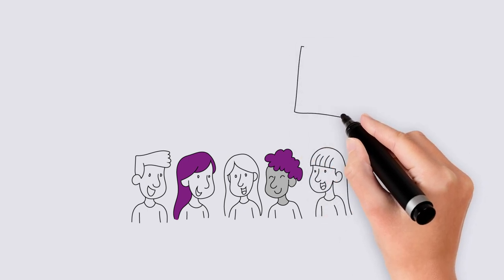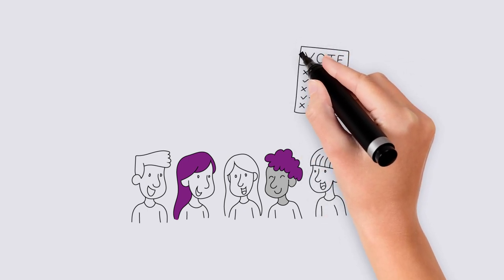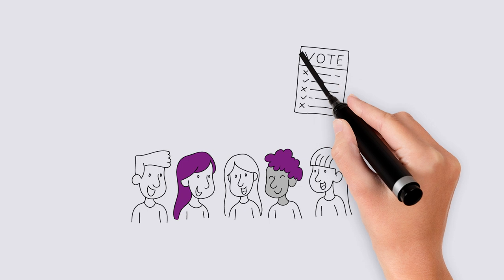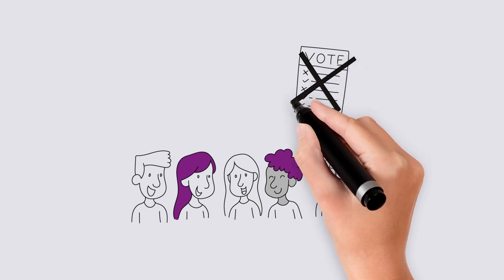However, when it comes time for a vote, the person should abstain and leave the room to avoid any perception of bias or attempting to influence others.